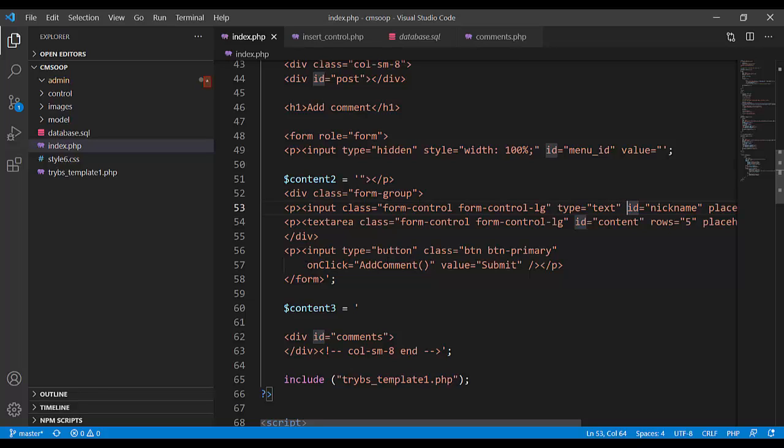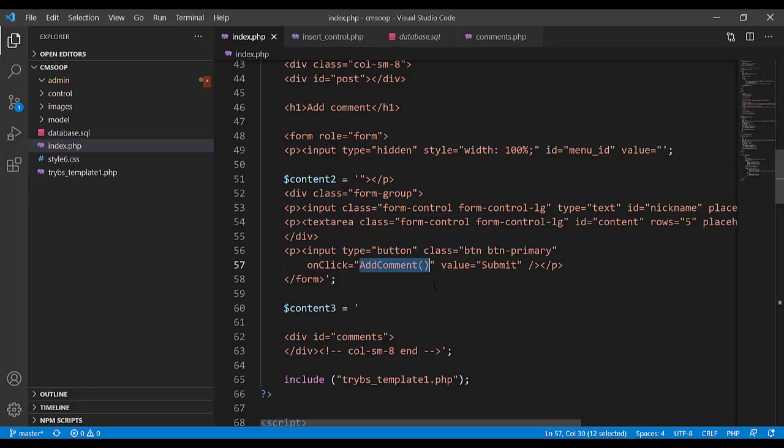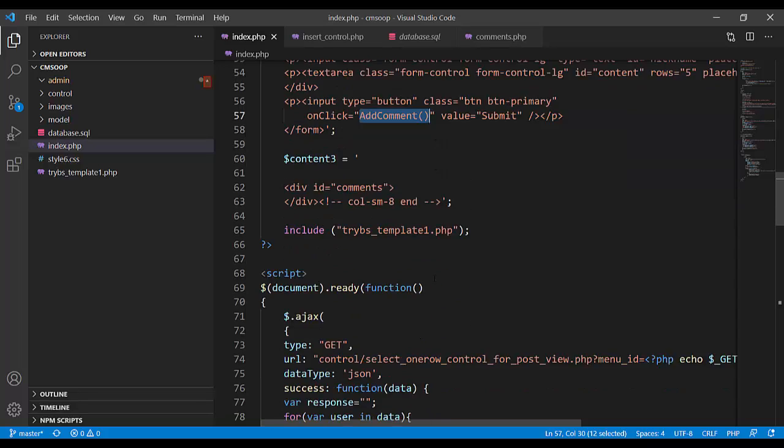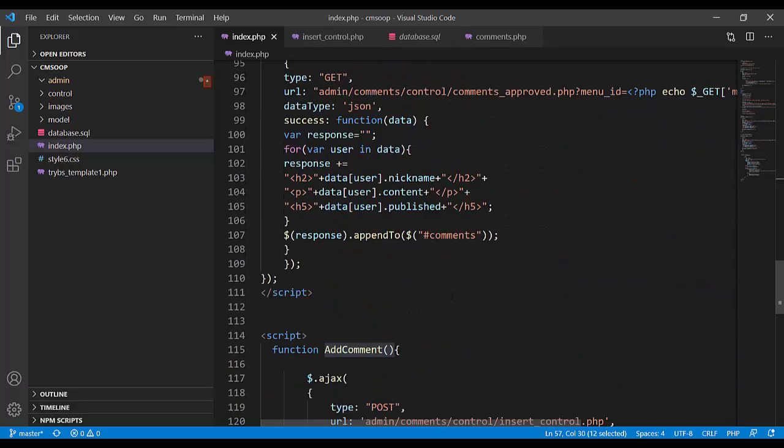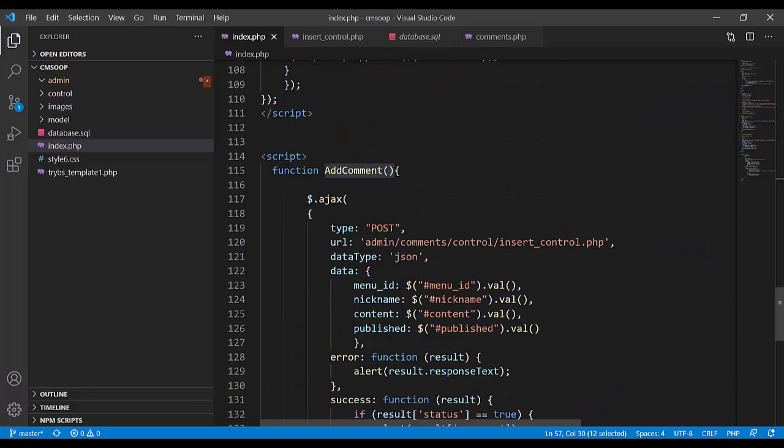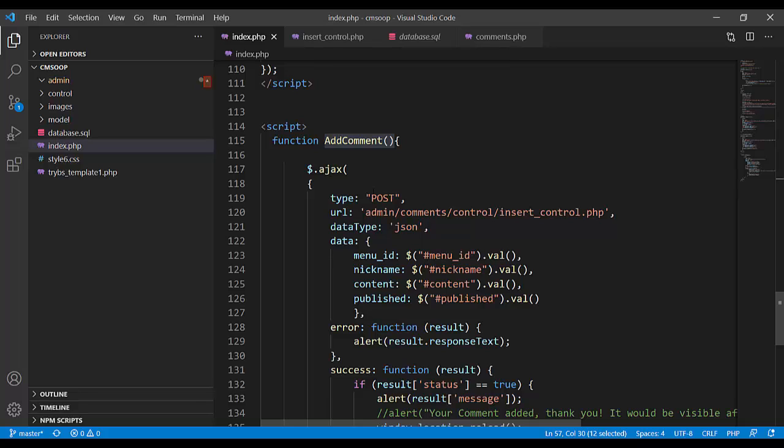And here is a form. There is an event on click calling the JavaScript function add comment.